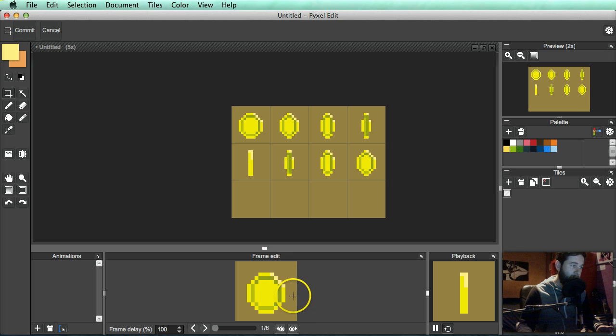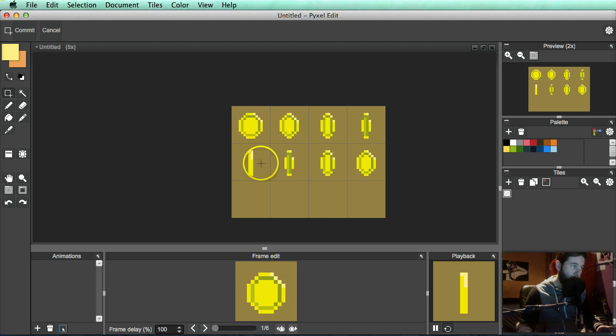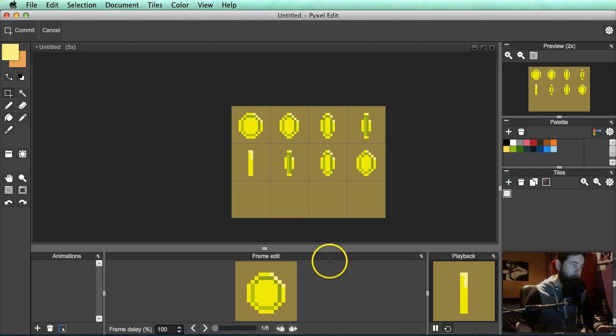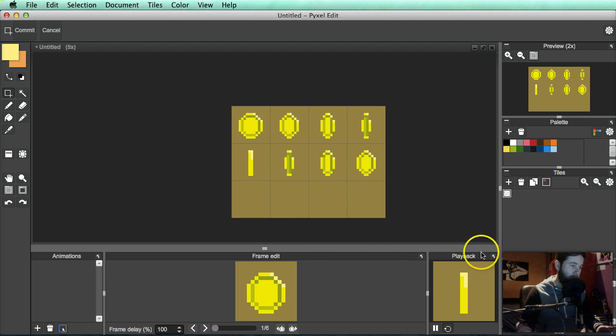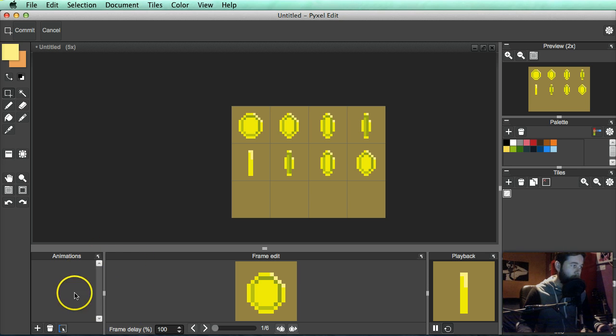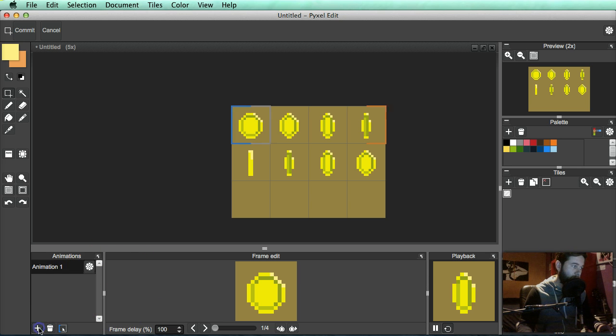You've got frame edit here, which is you edit each particular frame that you're currently on. So this allows you to adjust how long that frame plays for. So you can make your animation faster or slower, whatever you need to do. And then this is the playback window, which ultimately shows you what your animation is currently looking like. So let's go down to here and we hit this plus sign so we can create a new animation.